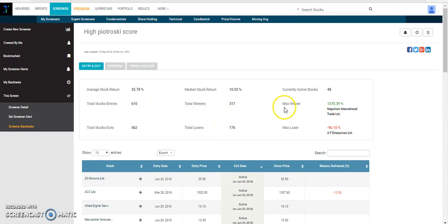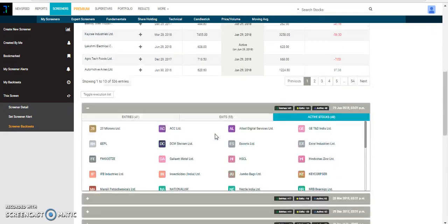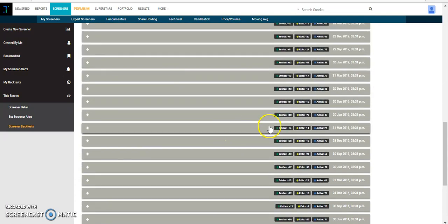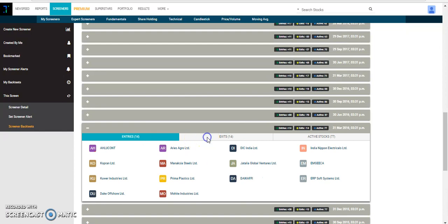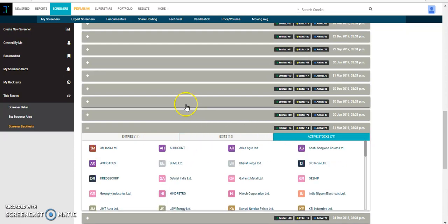We can also have a look at the maximum winner and maximum loser. Again, if you want to see the entry and exits based on a quarterly frequency, we can just click on any particular quarter and see the entries, exits and active stocks in that quarter.